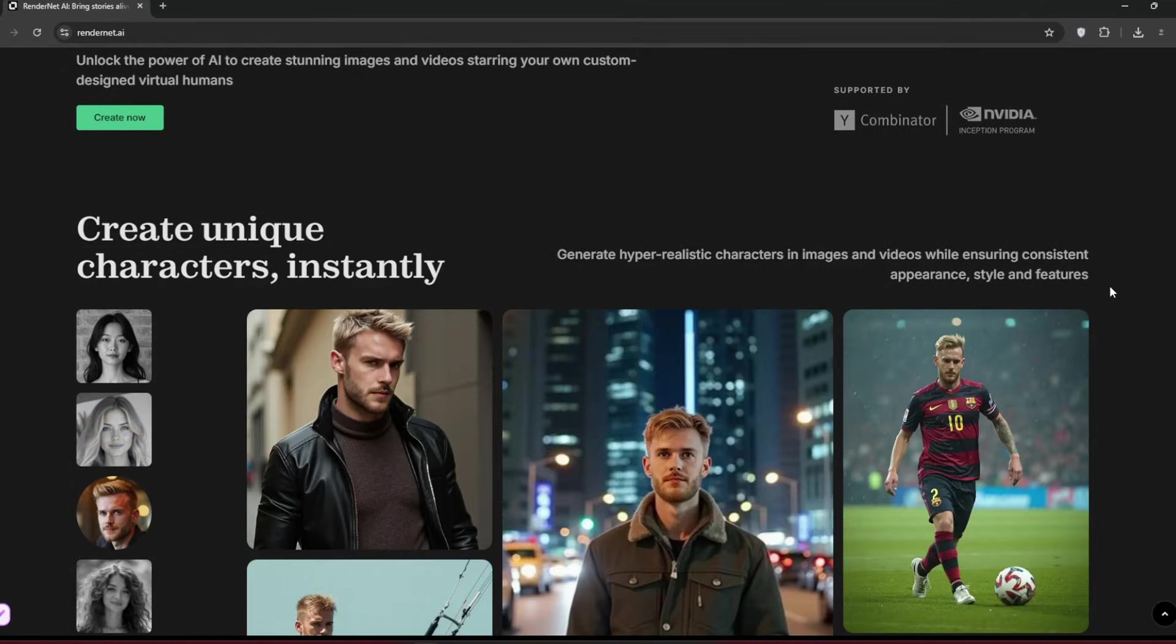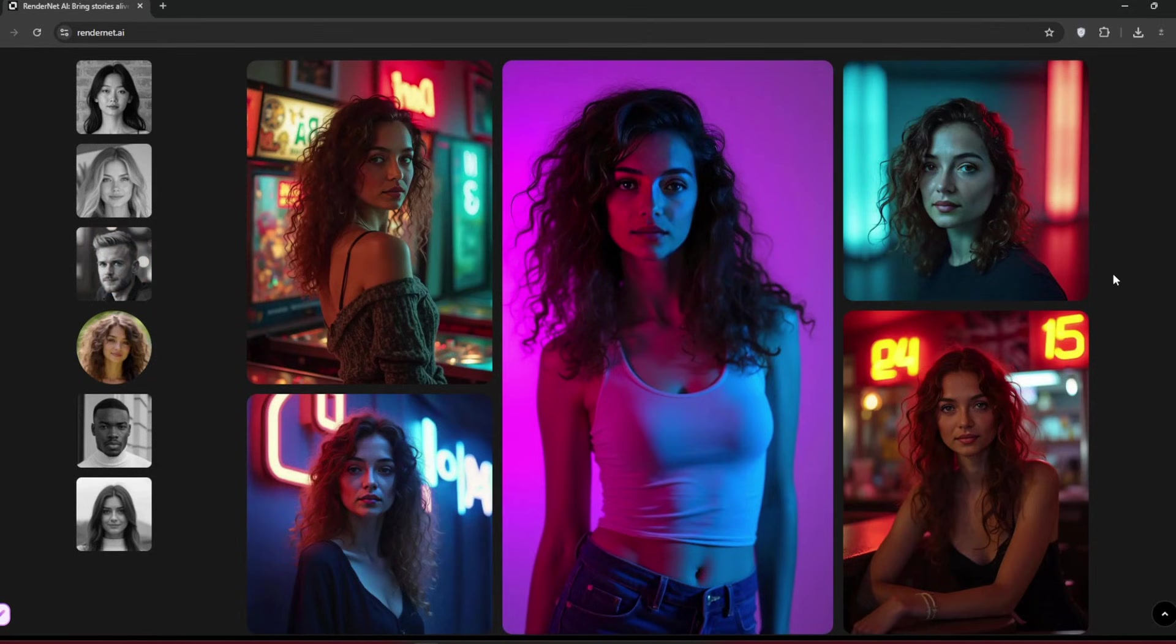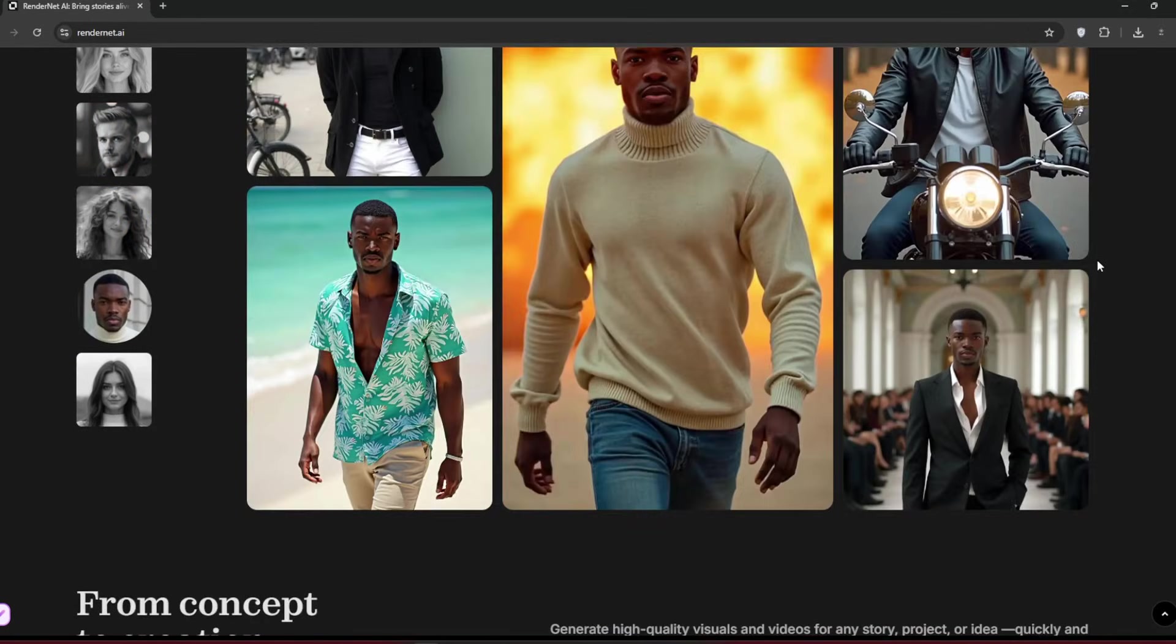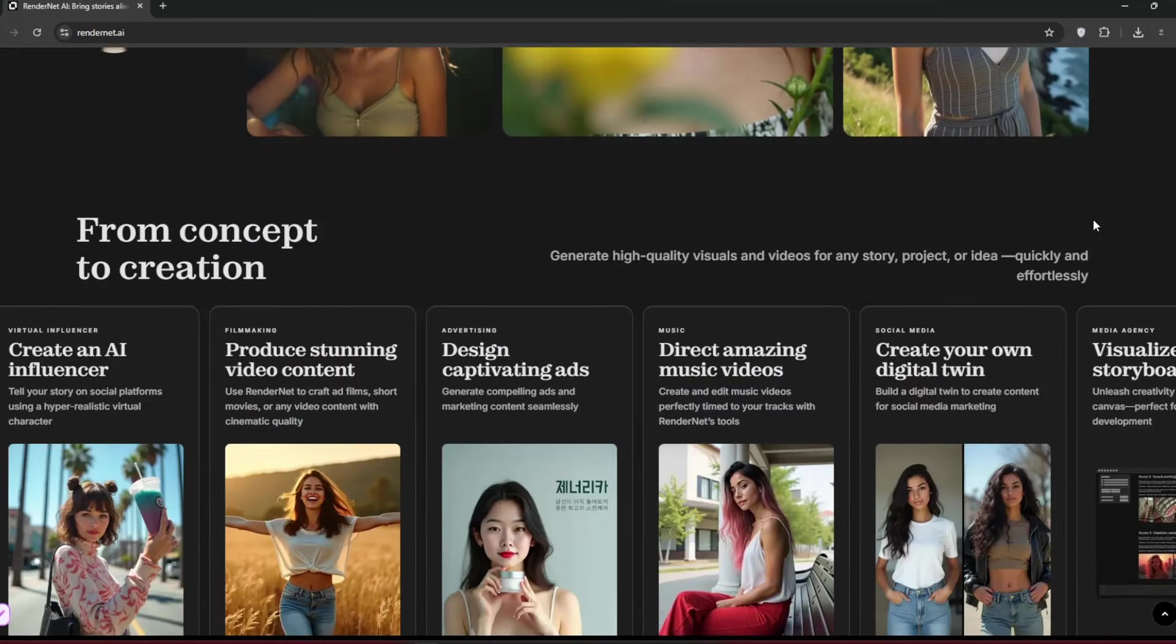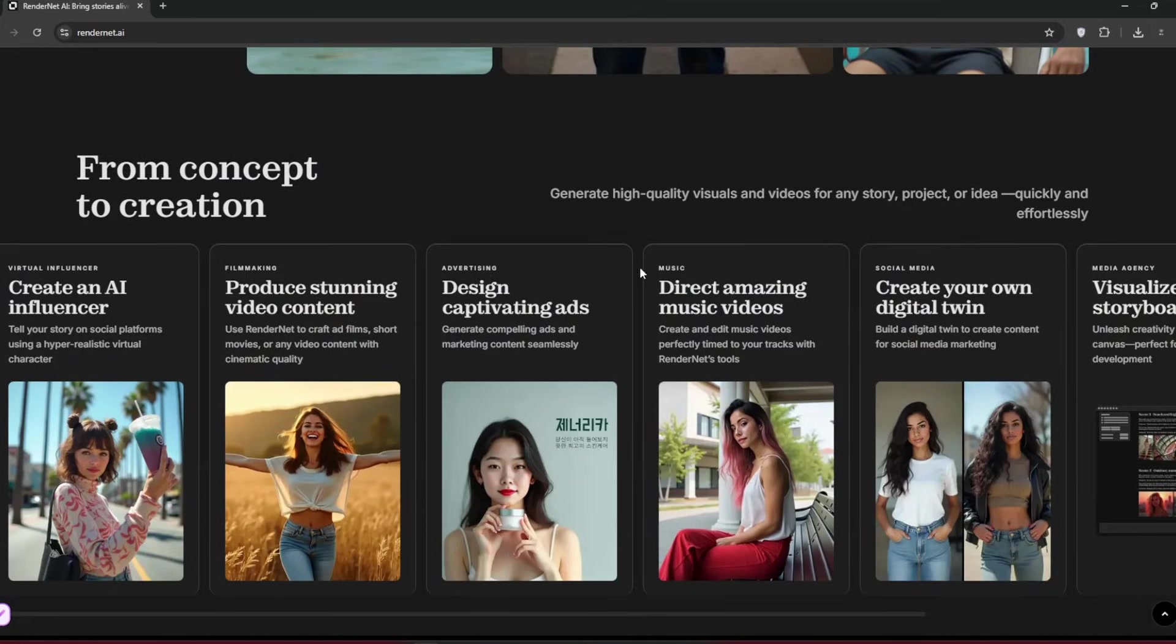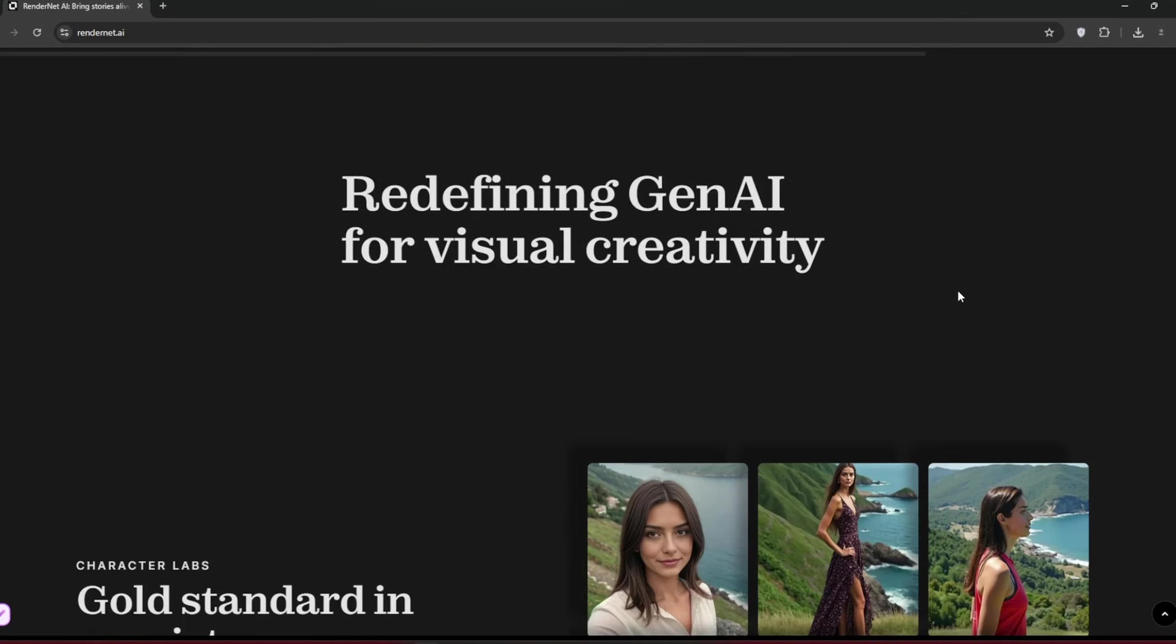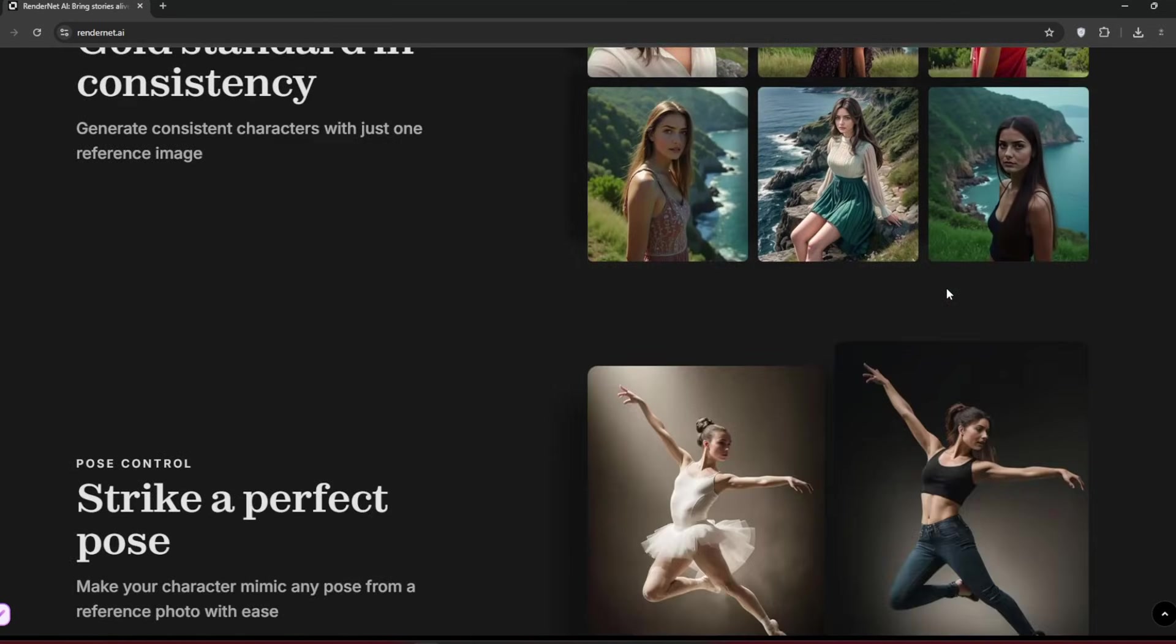If you go down, you can see that you can create unique, consistent characters. Consistency is the keyword here, and you will see how very easy it is on this site. And if you're doubting it, look at the level of realism these examples have. If you're looking for that amateurish and realism look, this platform would suit your needs.